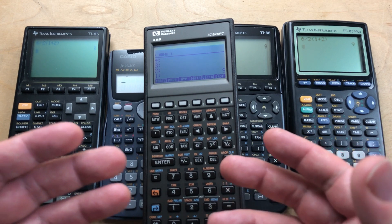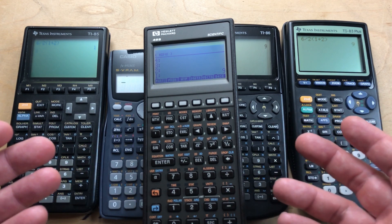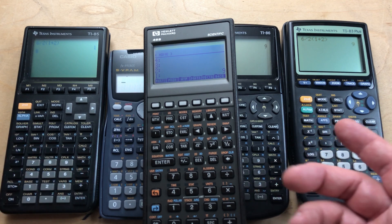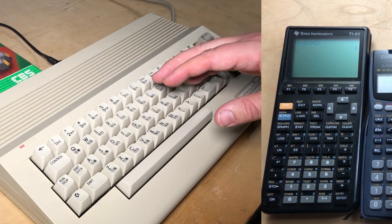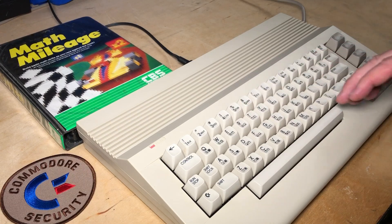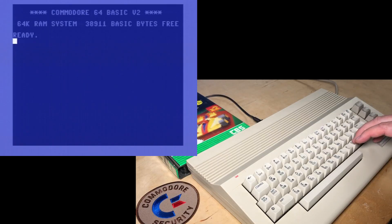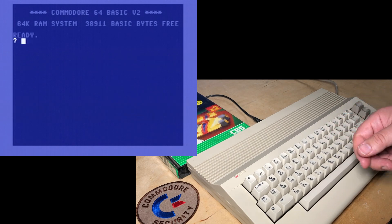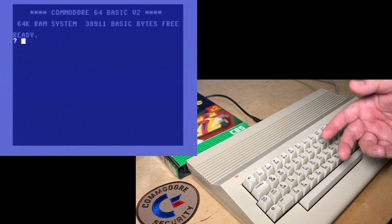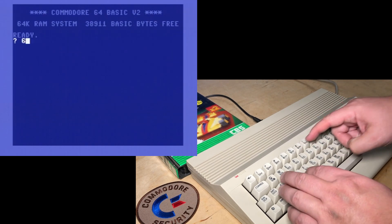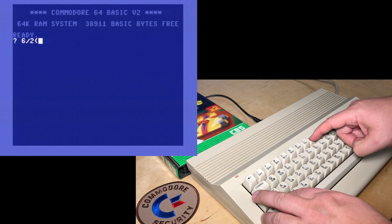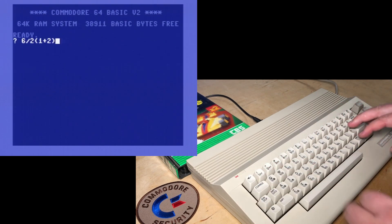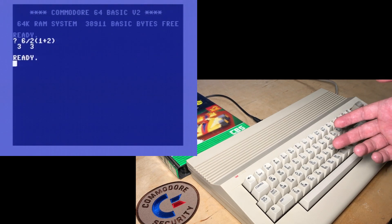So whenever I'm faced with a dilemma like this, where do I turn? To my Commodore 64. So let's set that up and take a look. Okay, I've got the Commodore 64 set up. So let's try it on here. Question mark is short for print. Just telling the BASIC programming language that we want to print the result of six divided by two, brackets, one plus two.